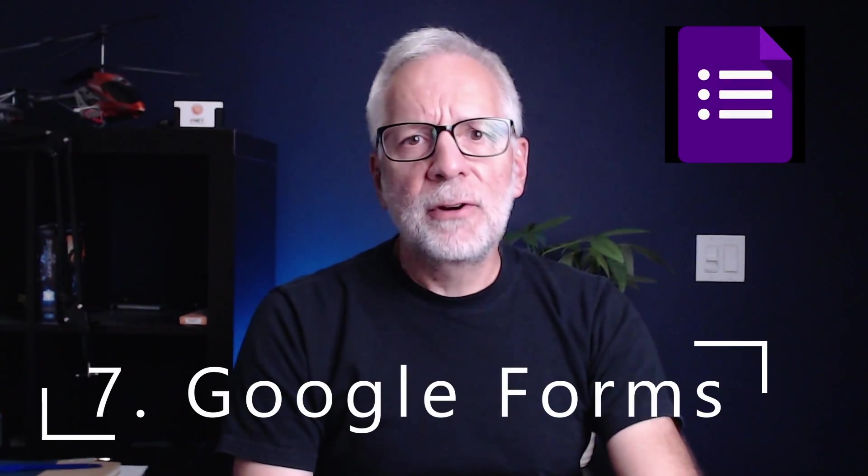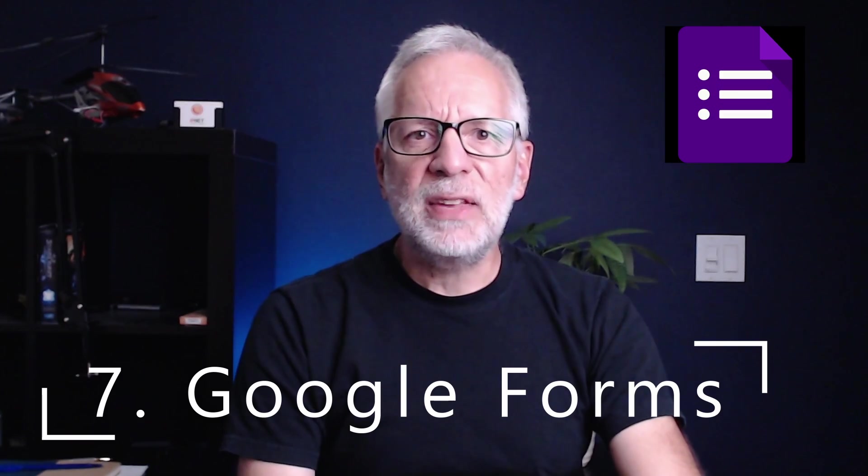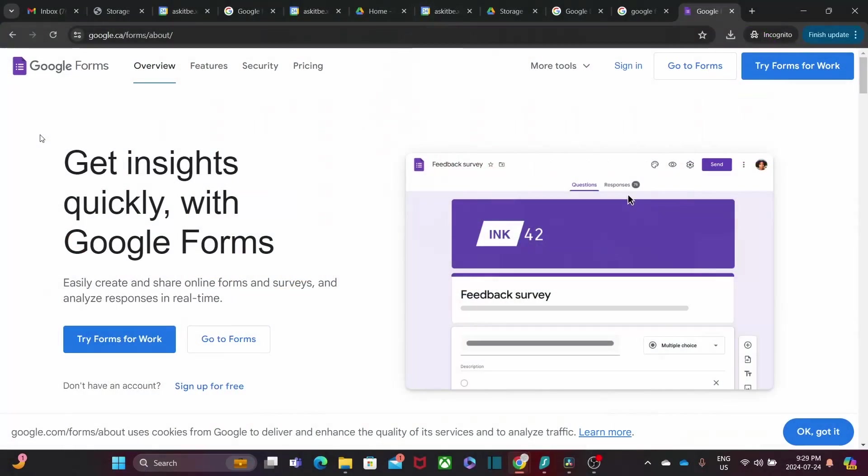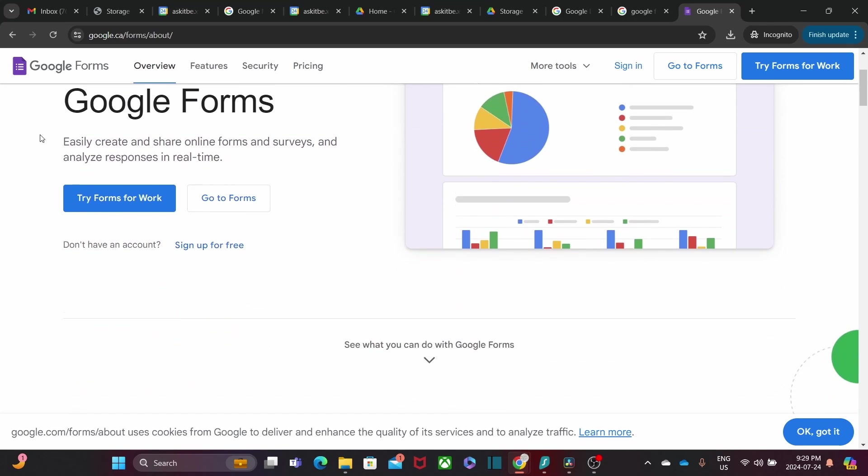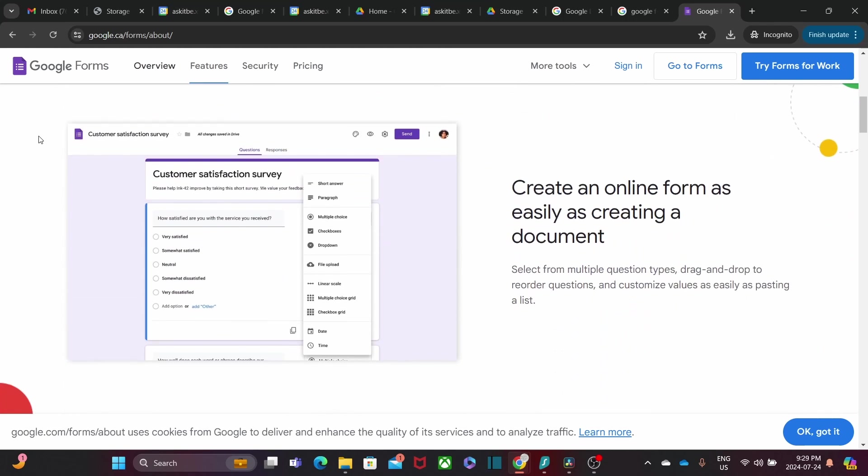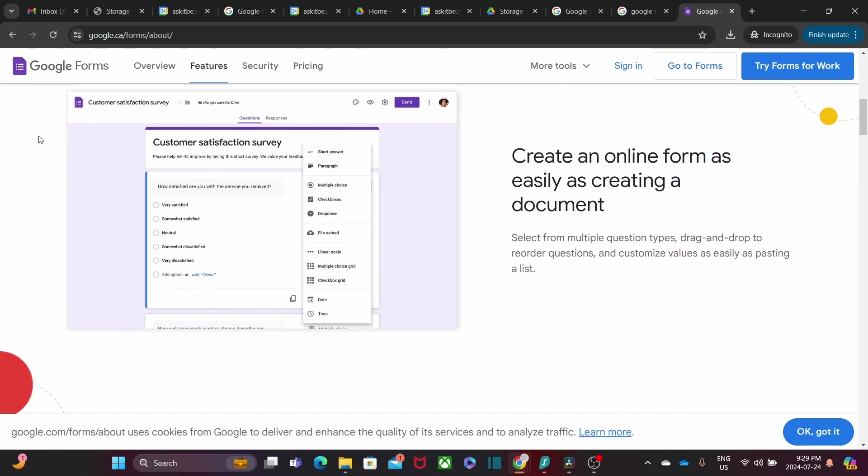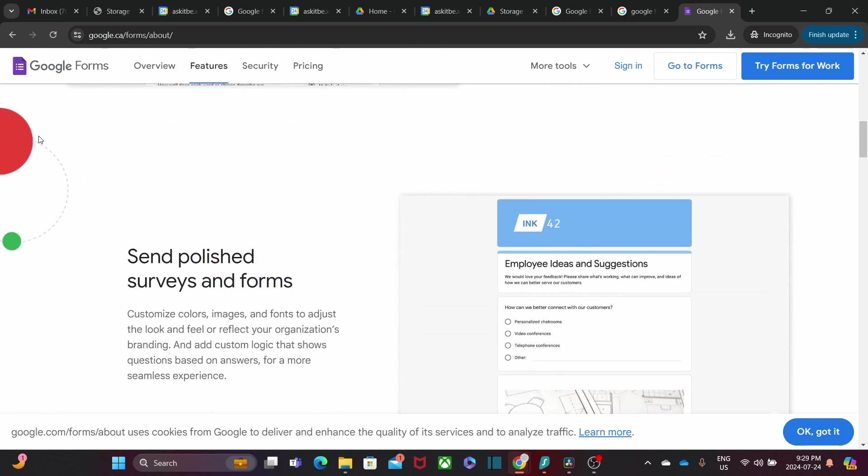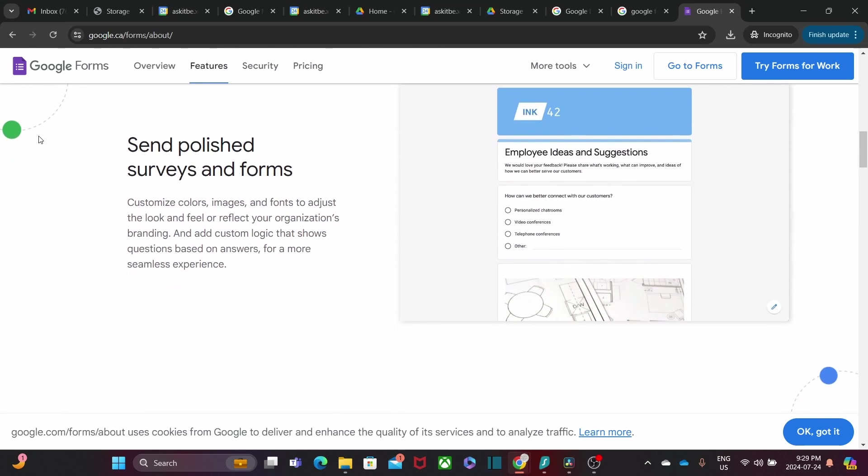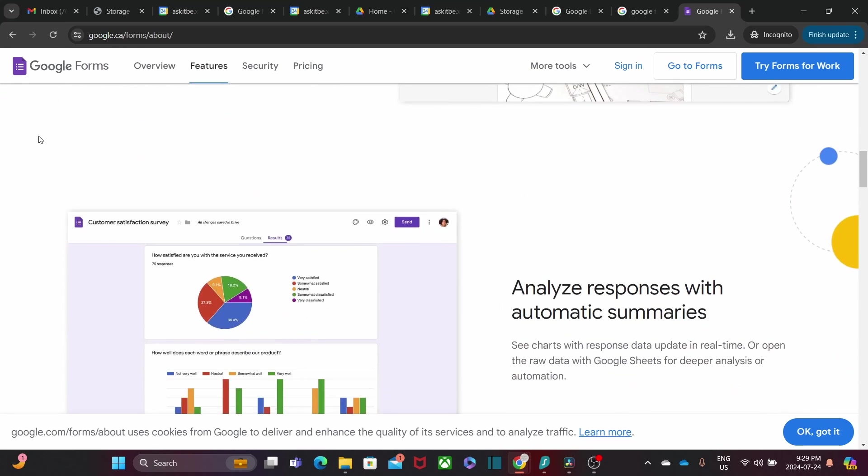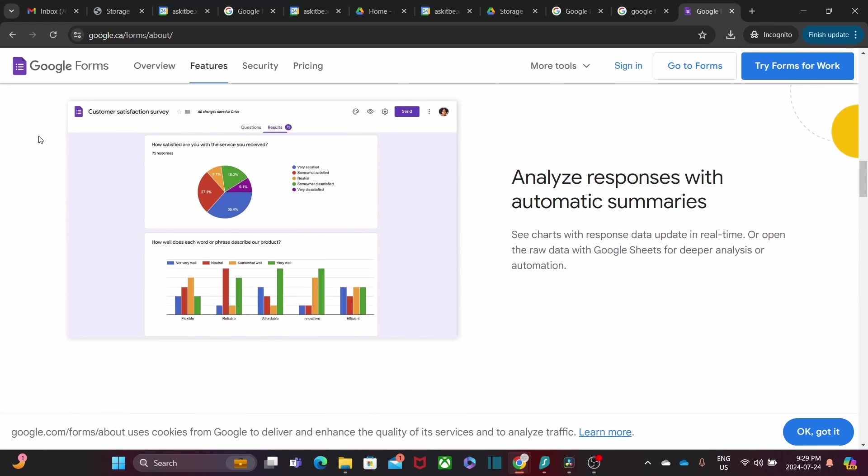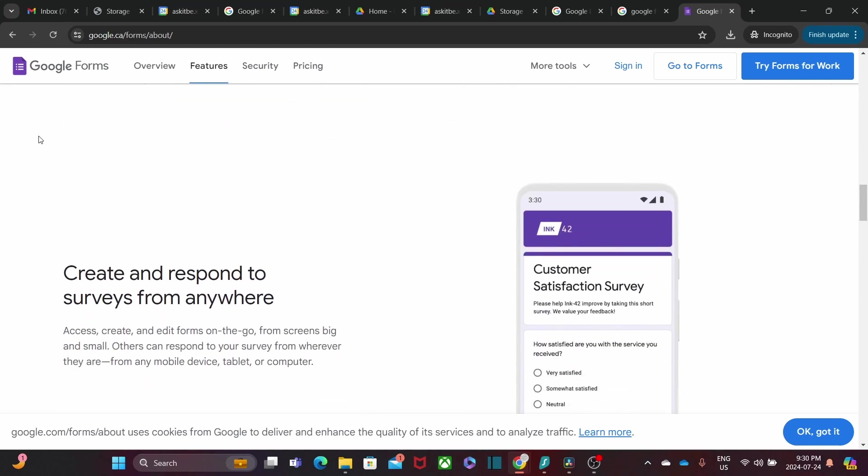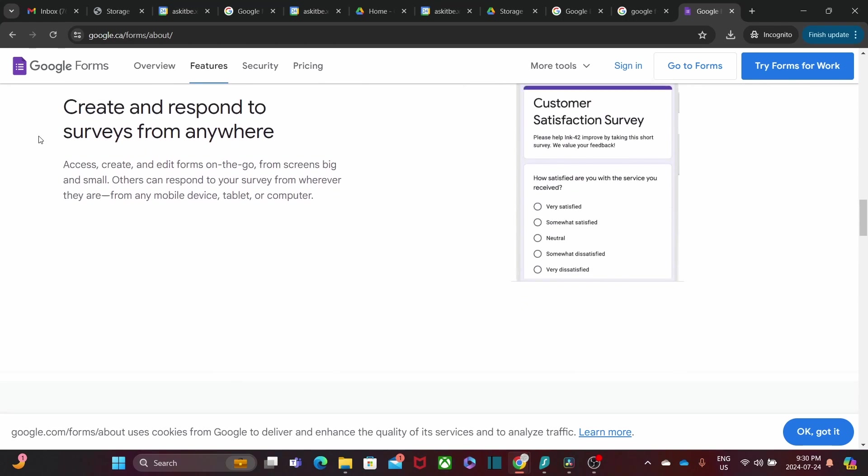Google Forms is fantastic for creating surveys, quizzes, and feedback forms. It is easy to use and integrate with Sheets, so you can analyze the responses right away. Some real-time examples include collecting customer feedback, conducting employee satisfaction surveys, or even organizing event registrations. Whether you are collecting data from your team or conducting market research, Forms has you covered.